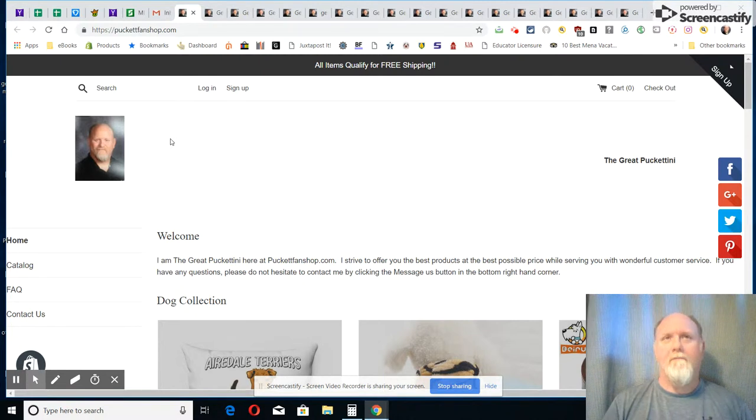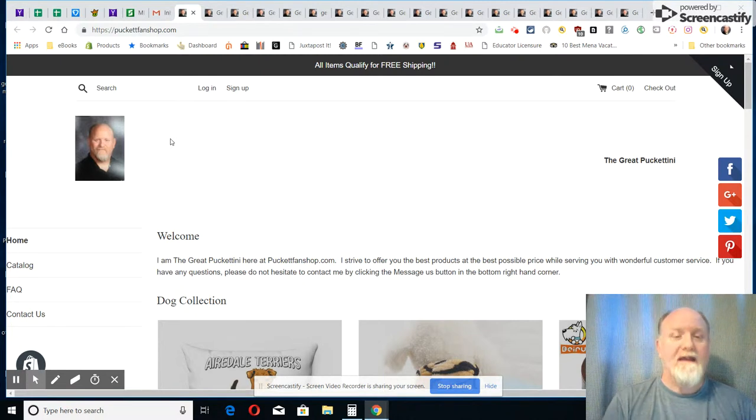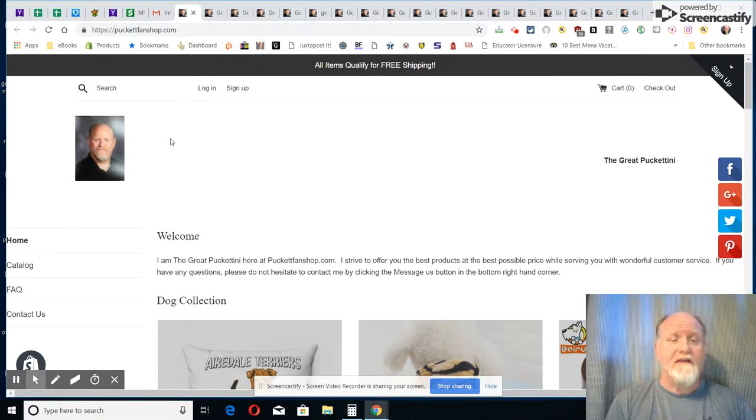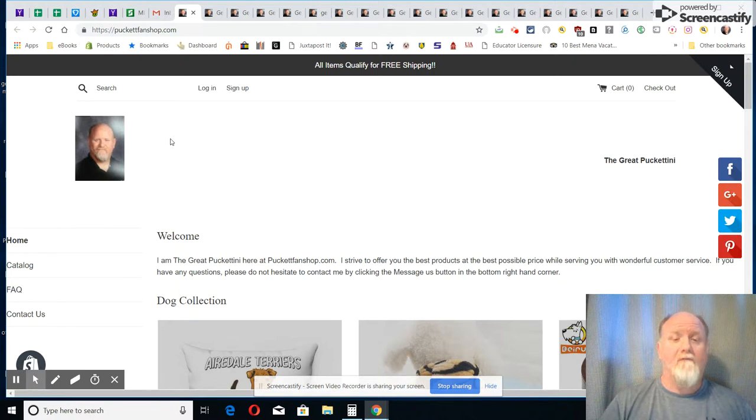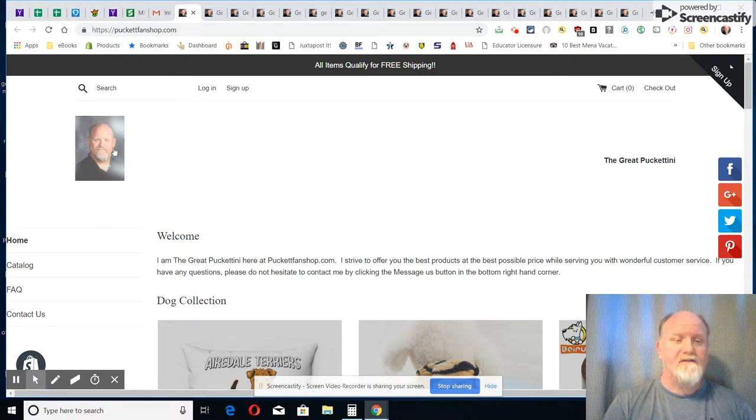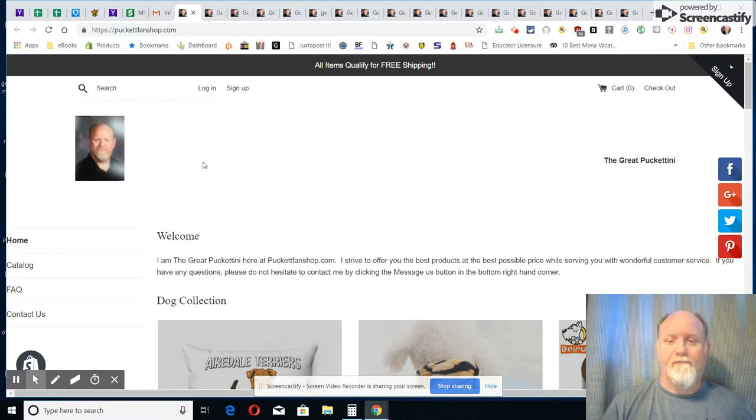Some of my collection of German Shepherd bags. I've got a real good collection of my bags. This is the front page of my website here, PuckettFanShop.com, and that's me as you can see on the front page there.